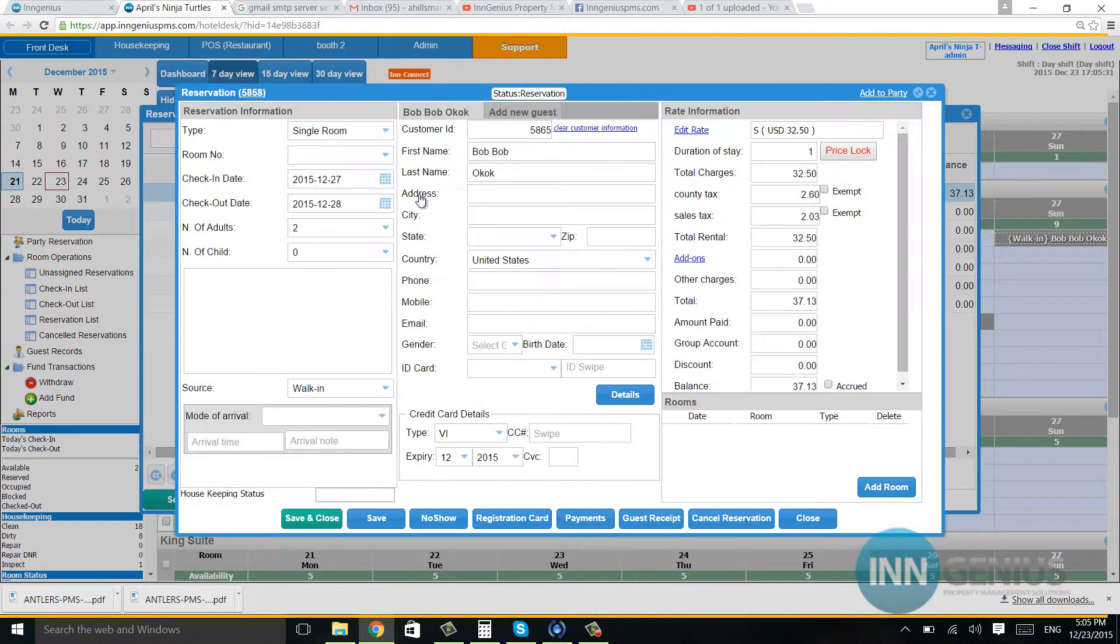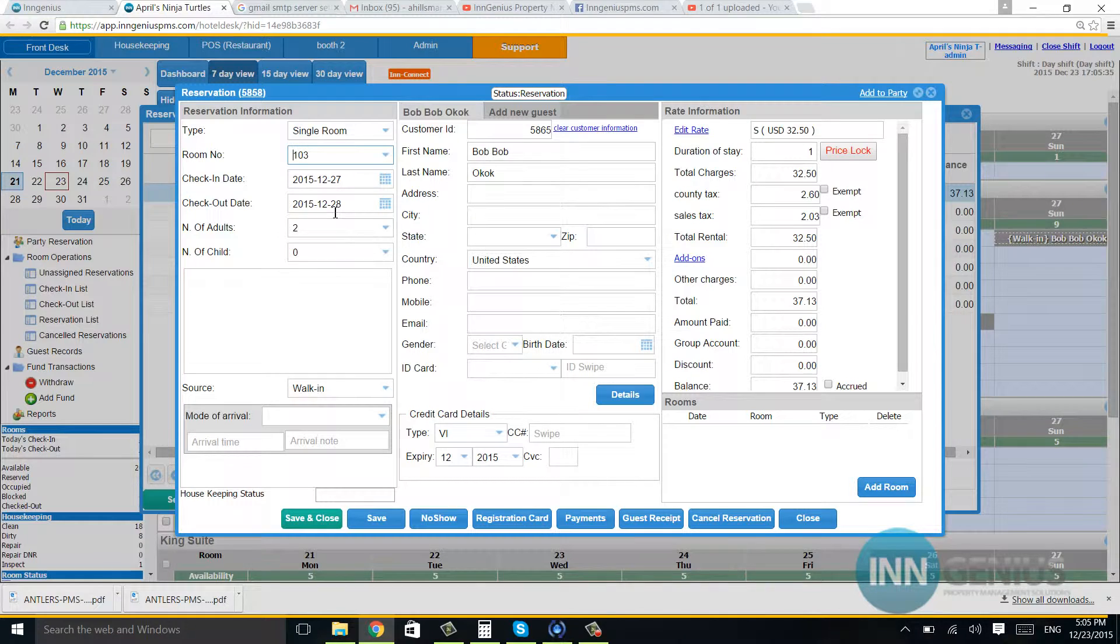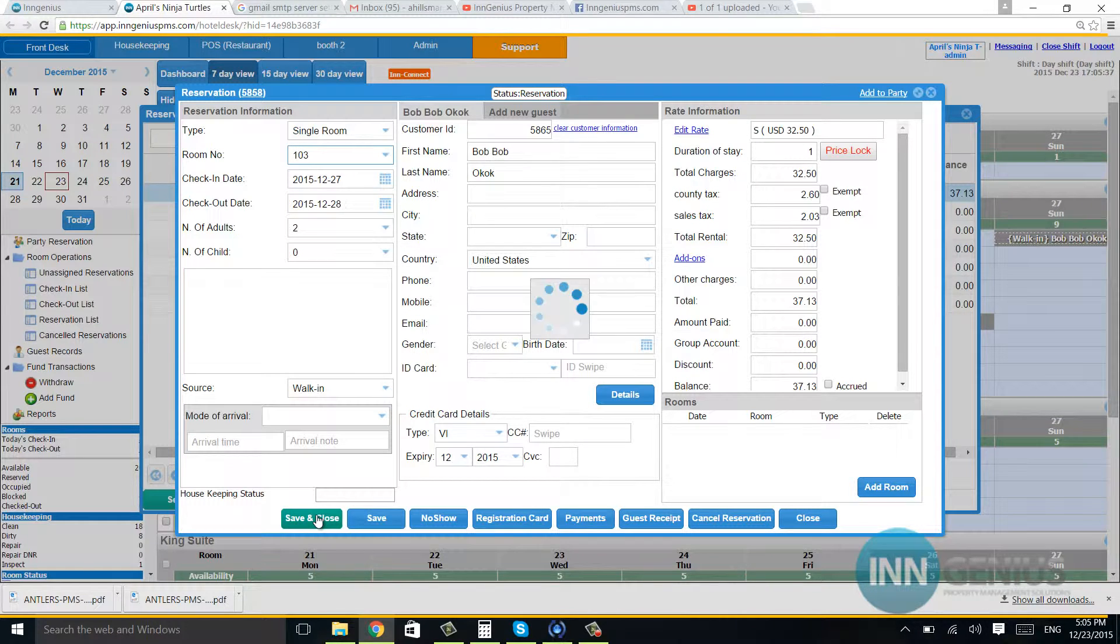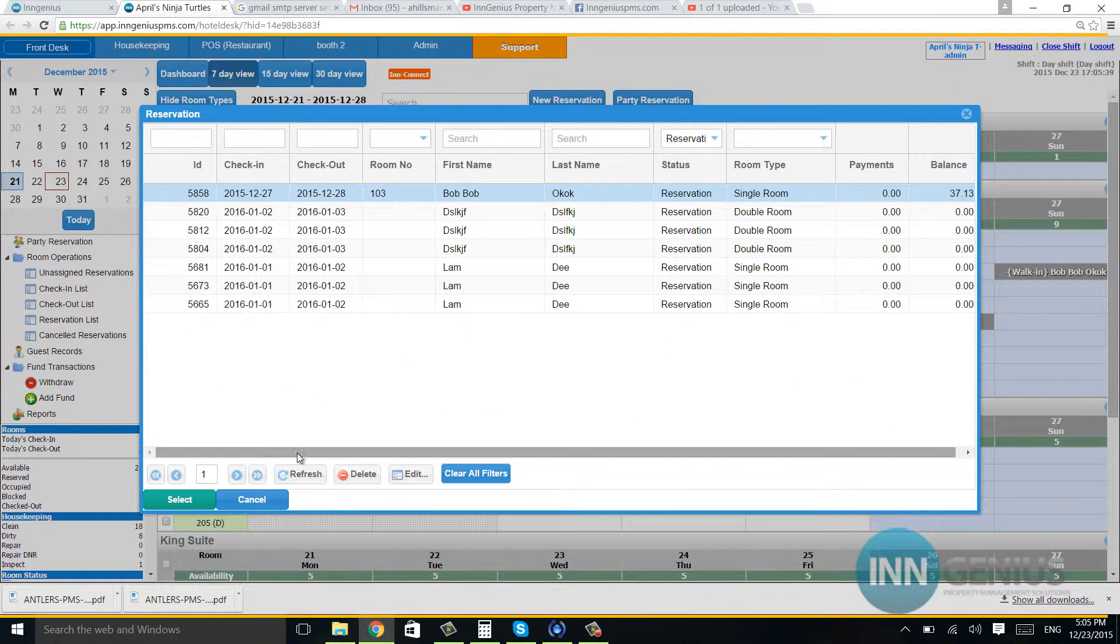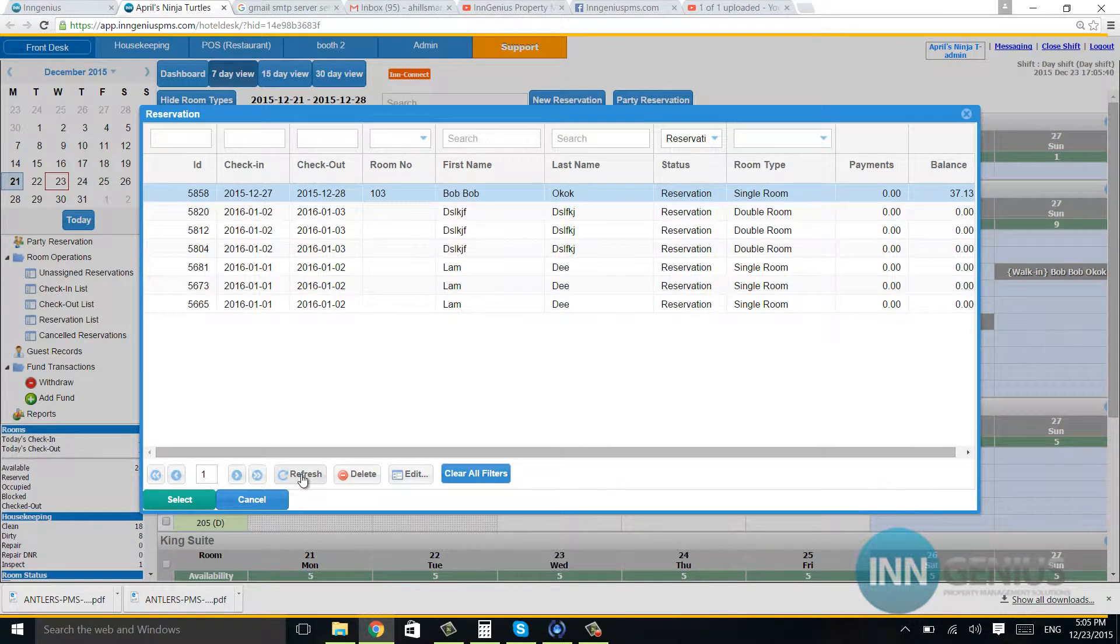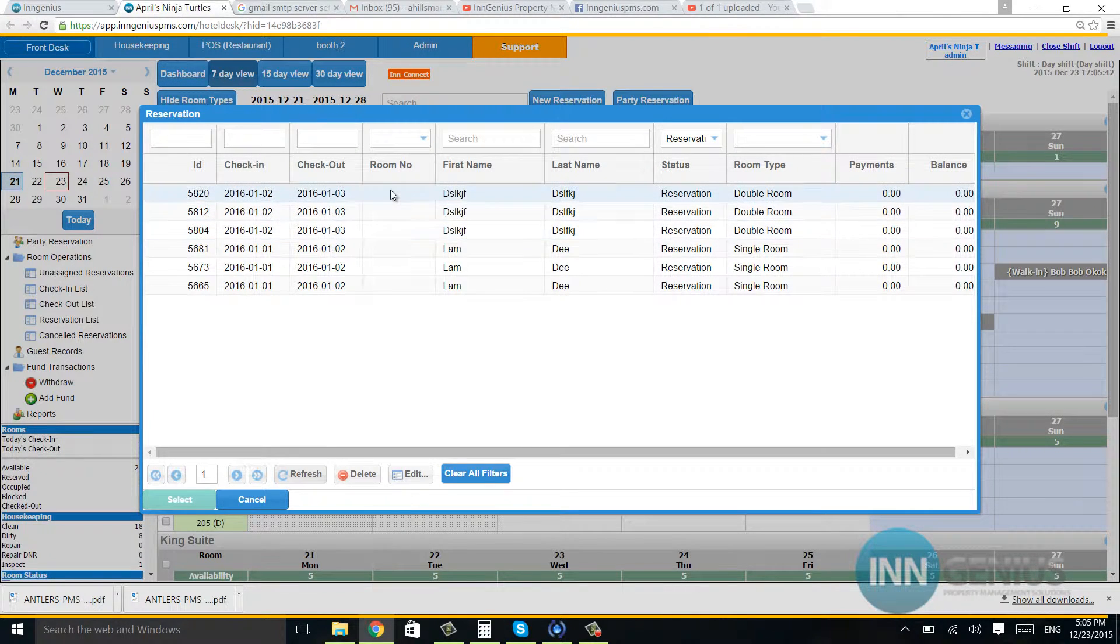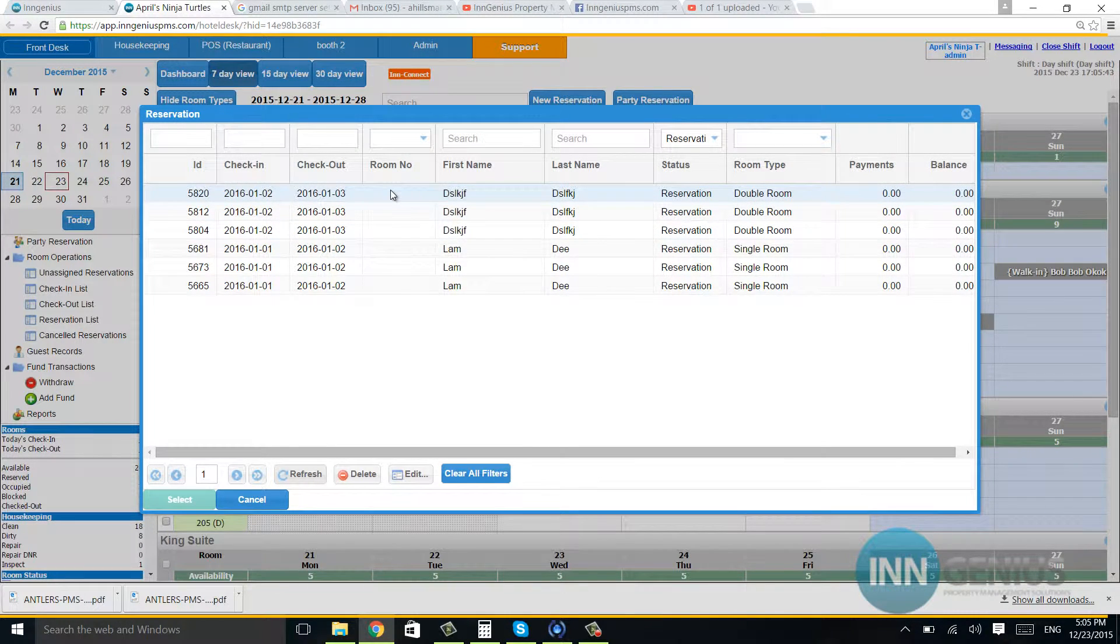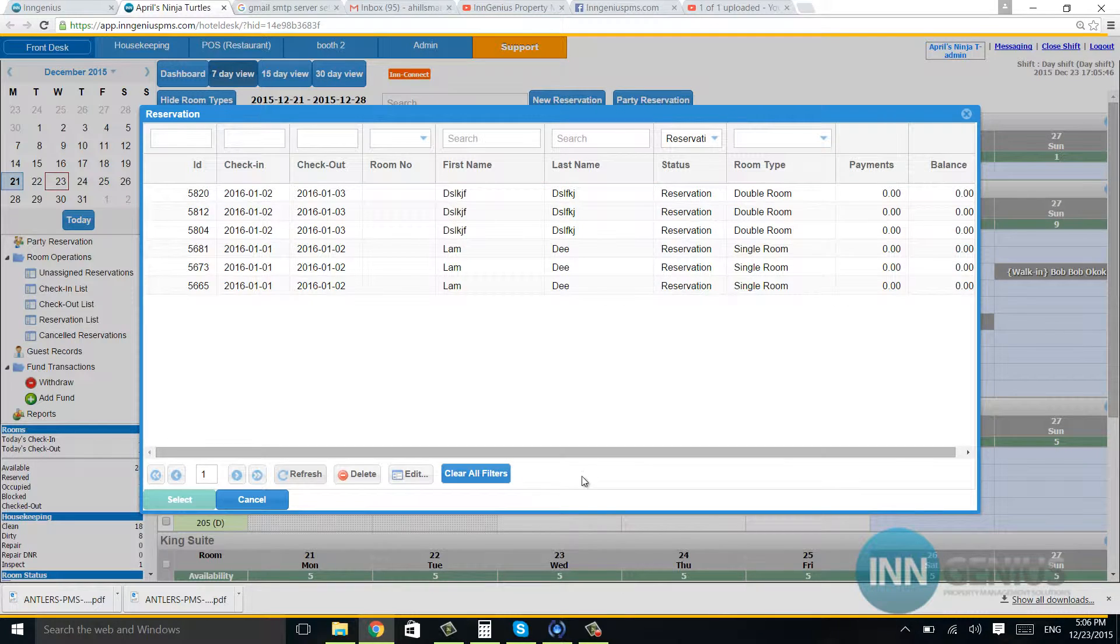All I've got to do is go in here and just assign him a room, save and close. Now when I do that, he'll disappear. And if I assign all of these to a room number, then you will get rid of that annoying little blinking box.